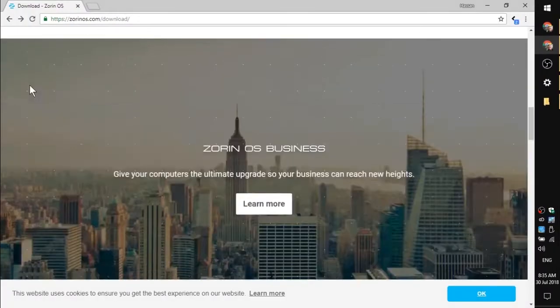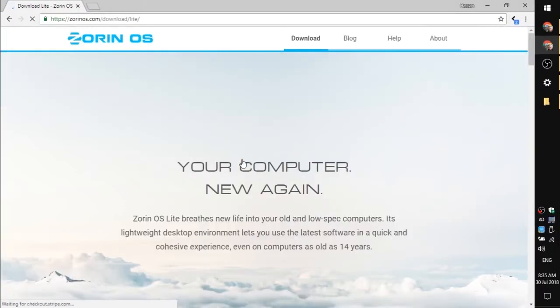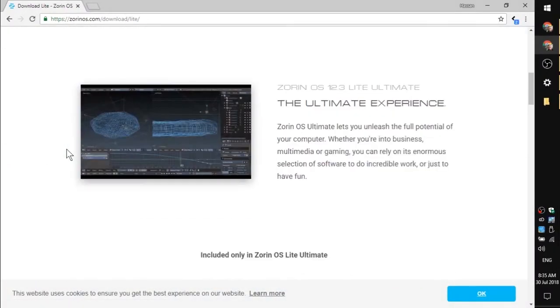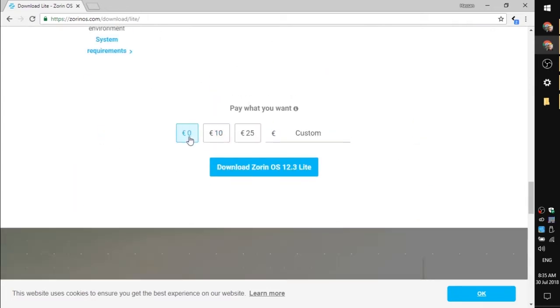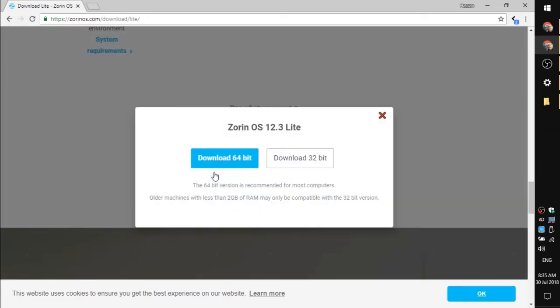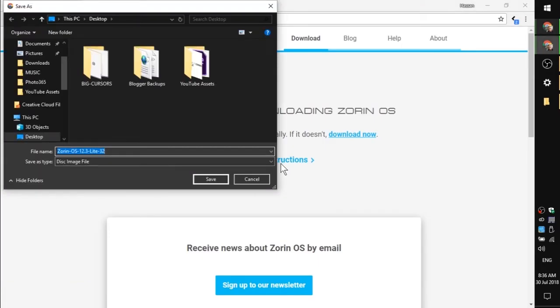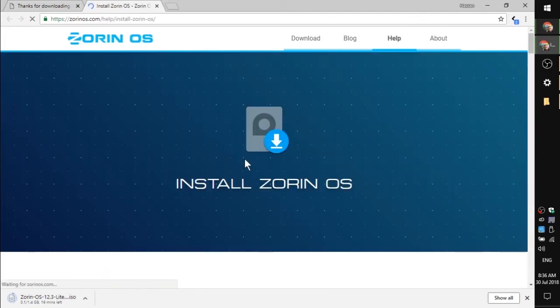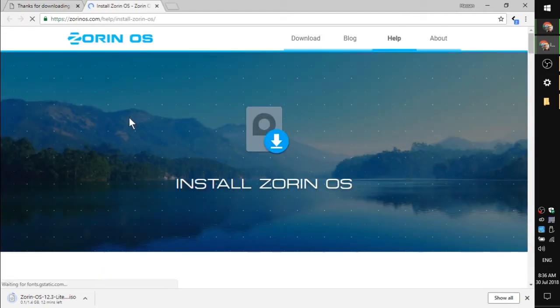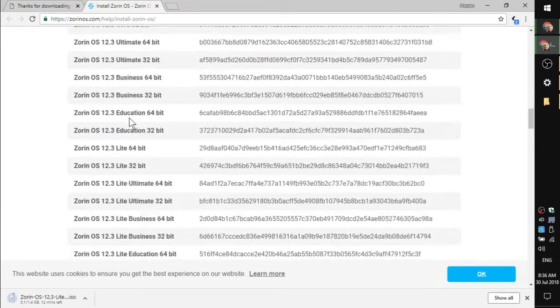First thing I did was download Zorin Lite 32-bit. It is closer to the bottom of the start page, and click learn more. Take a look at the installation instructions on the website as well.